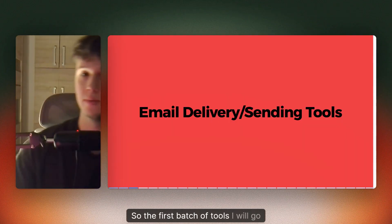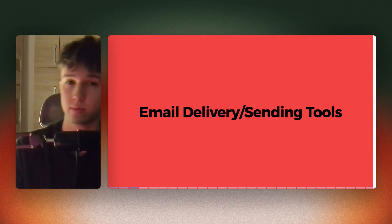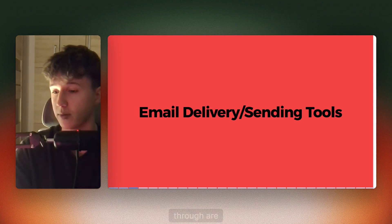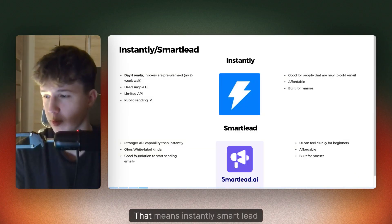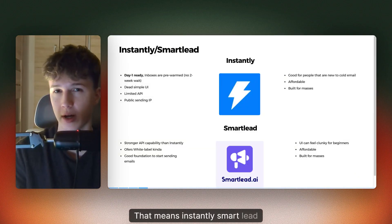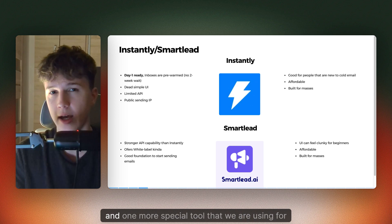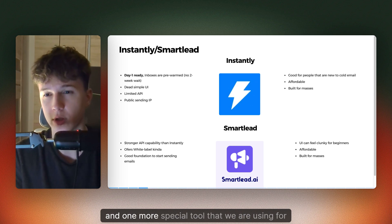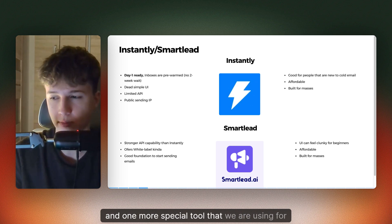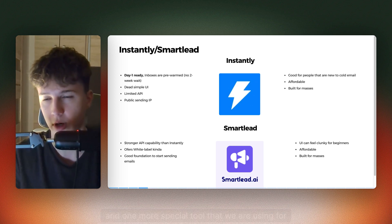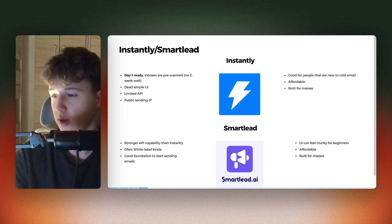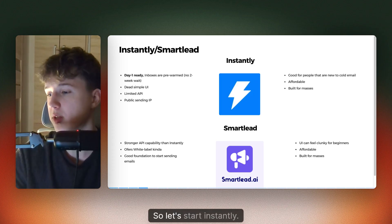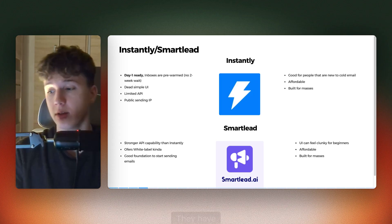The first batch of tools I will go through are email sending tools. That means Instantly, SmartLead, and one more special tool that we are using for one of our clients. Let's start with Instantly.